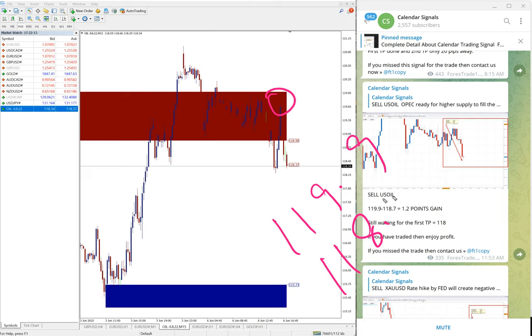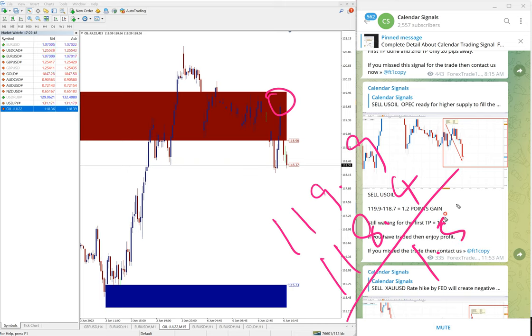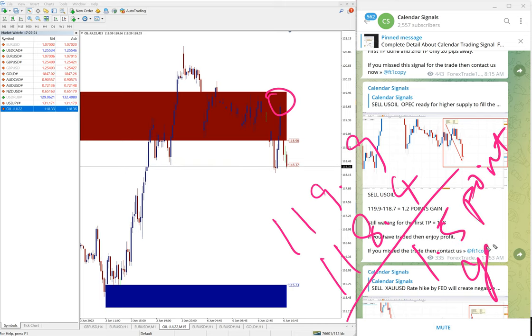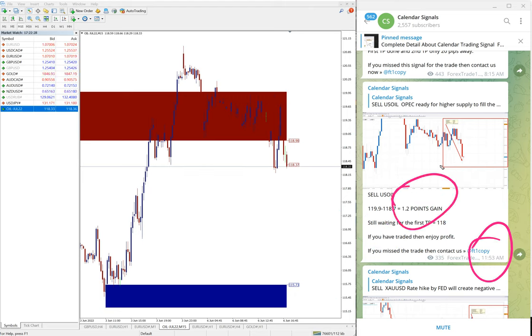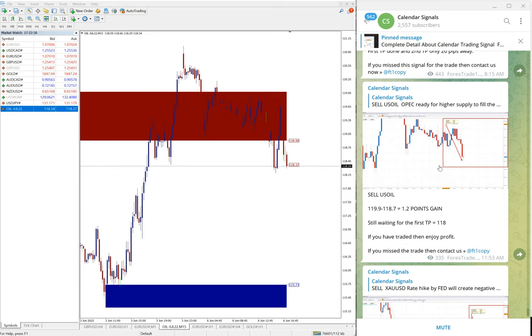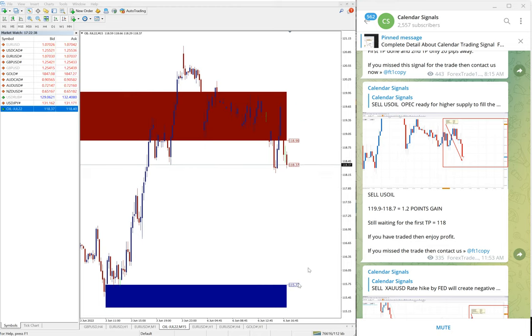1.5 points gain on EURUSD sell signal. At the time of update 11:53 AM GMT it was 1.2 points, it moved further down 0.3, so 1.5 points gain as of now and still it is in the downtrend. Hope it will go further down and reach our target.